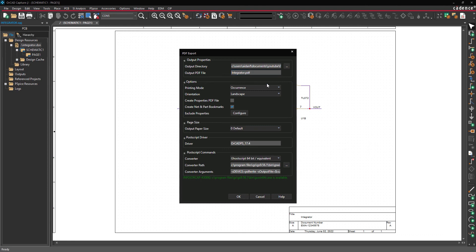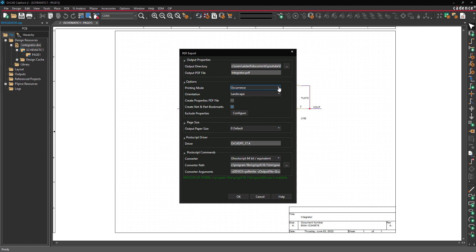Next, select the desired printing mode. In a complex hierarchical design, selecting Occurrence will create information boxes for duplicate parts. You can also choose whether to print the PDF in portrait or landscape orientation.